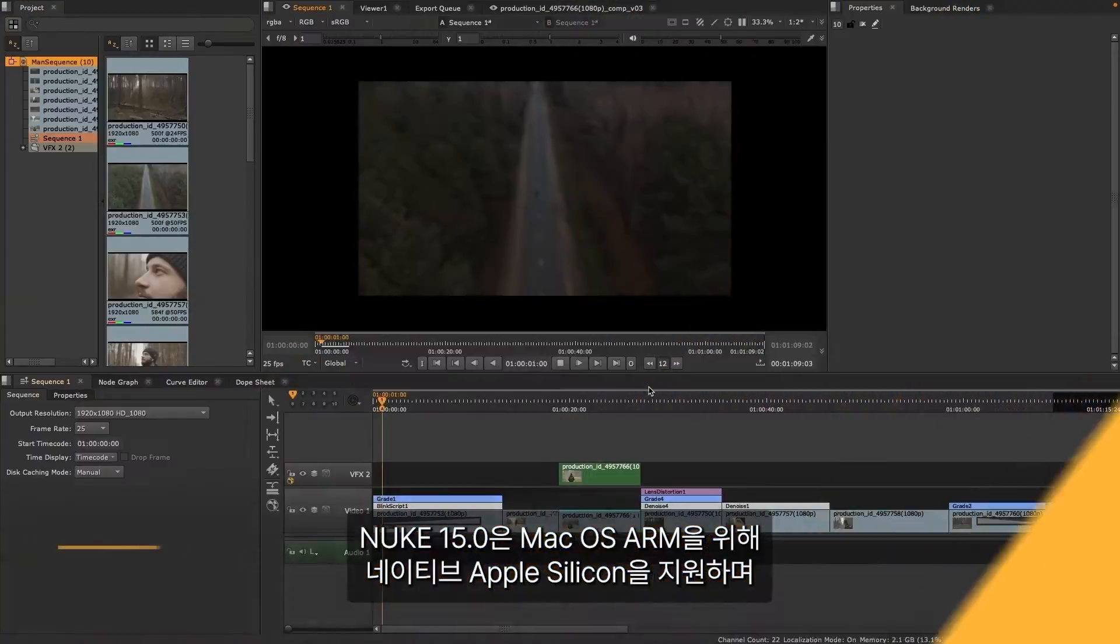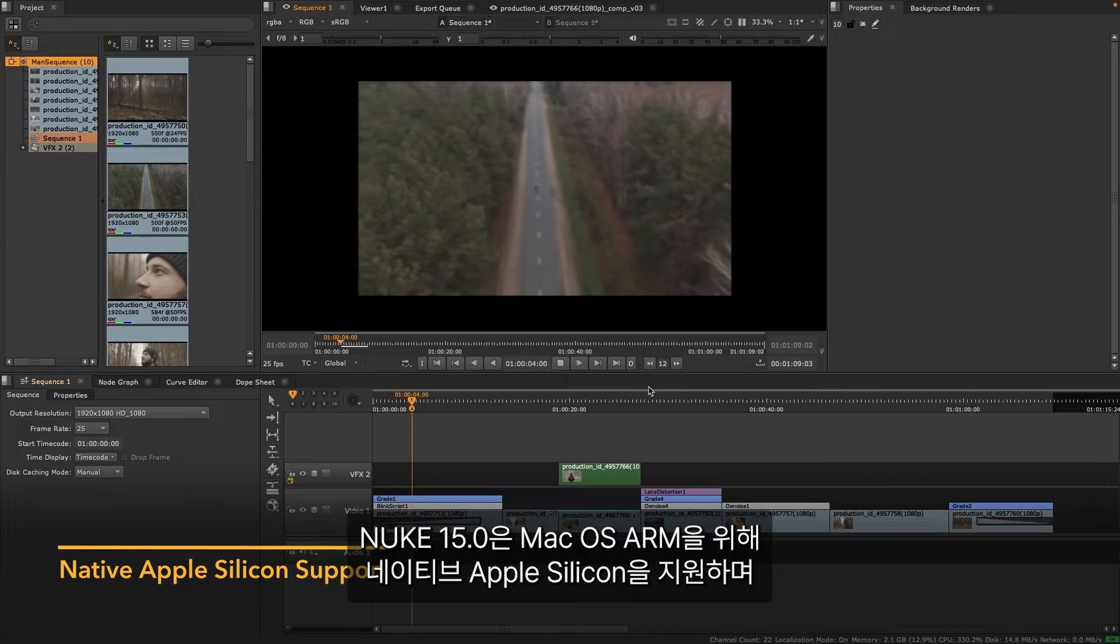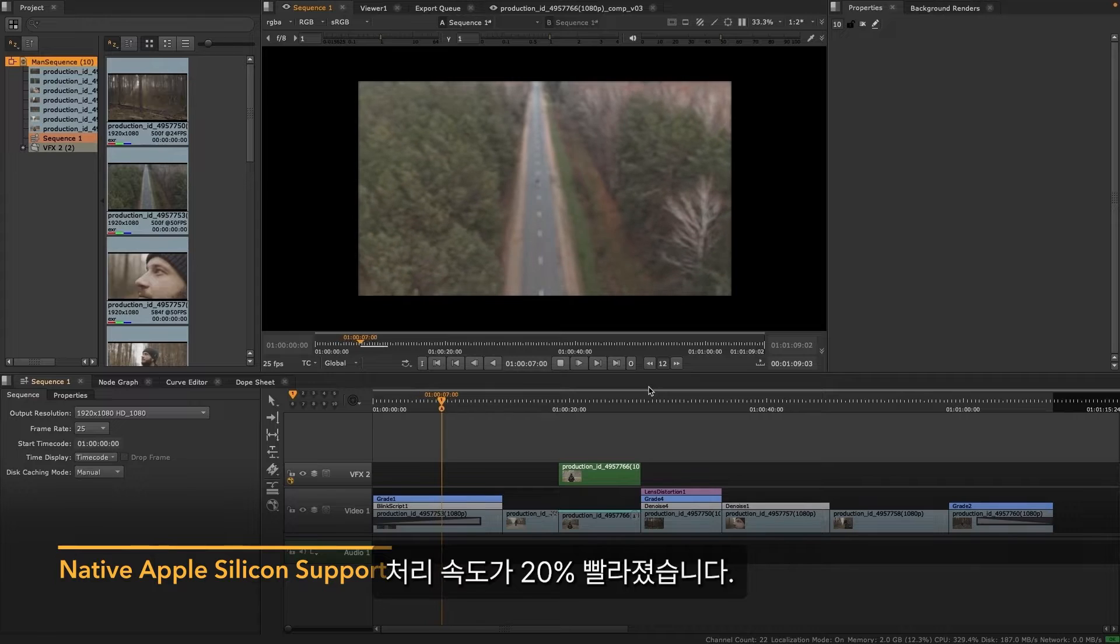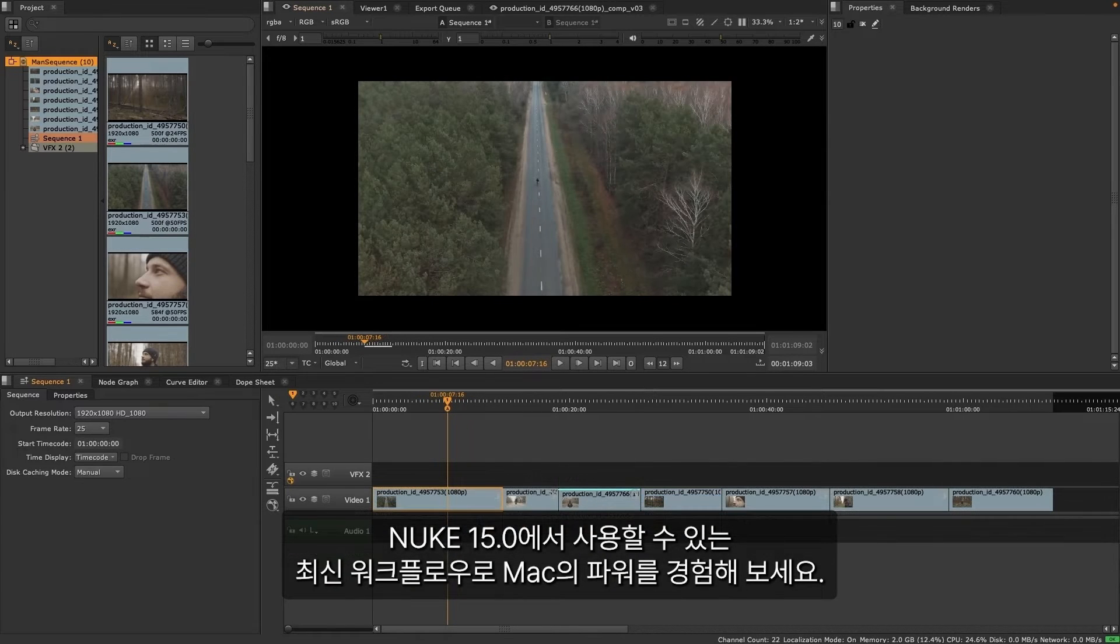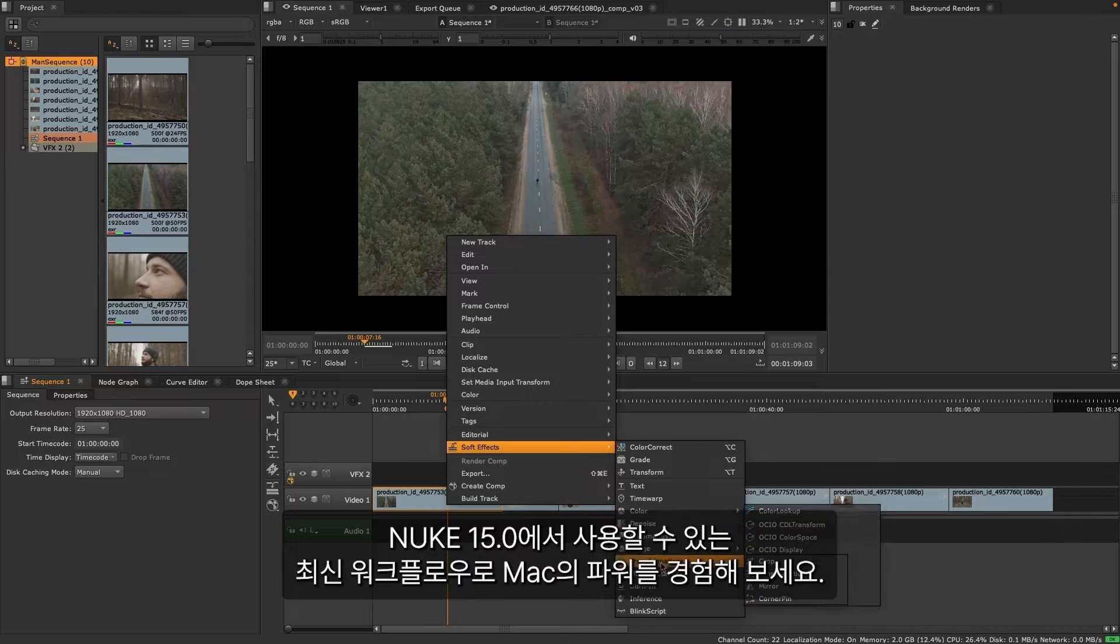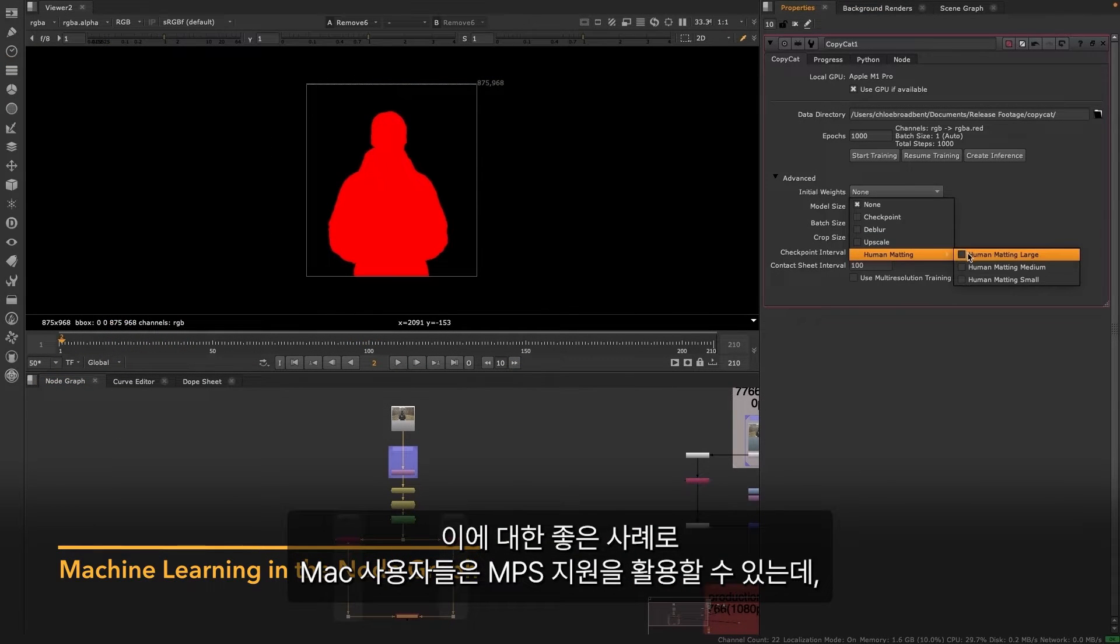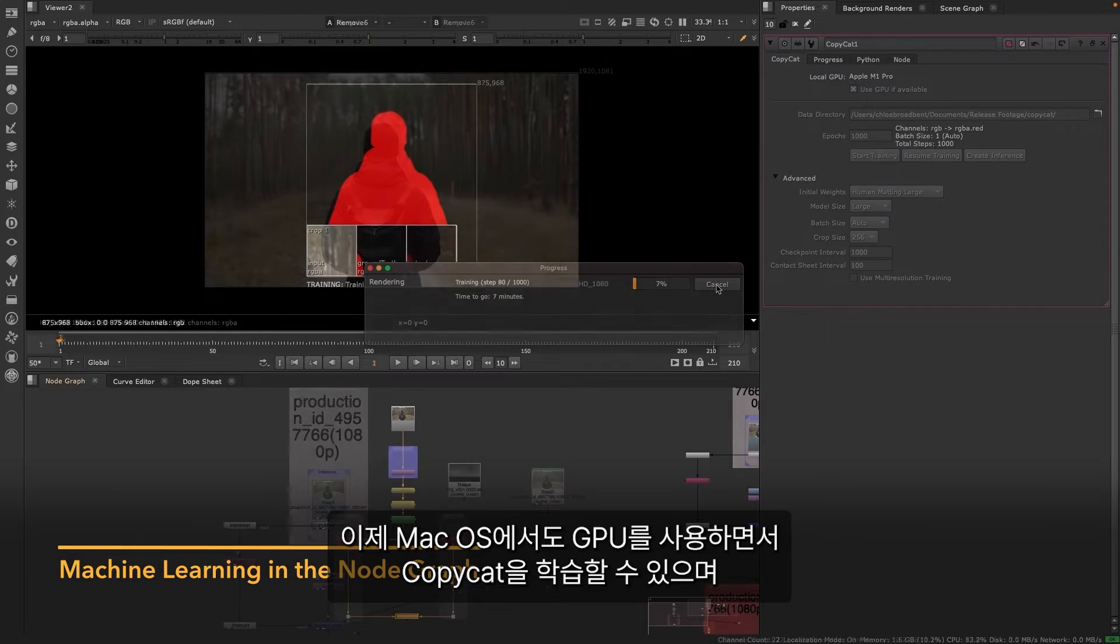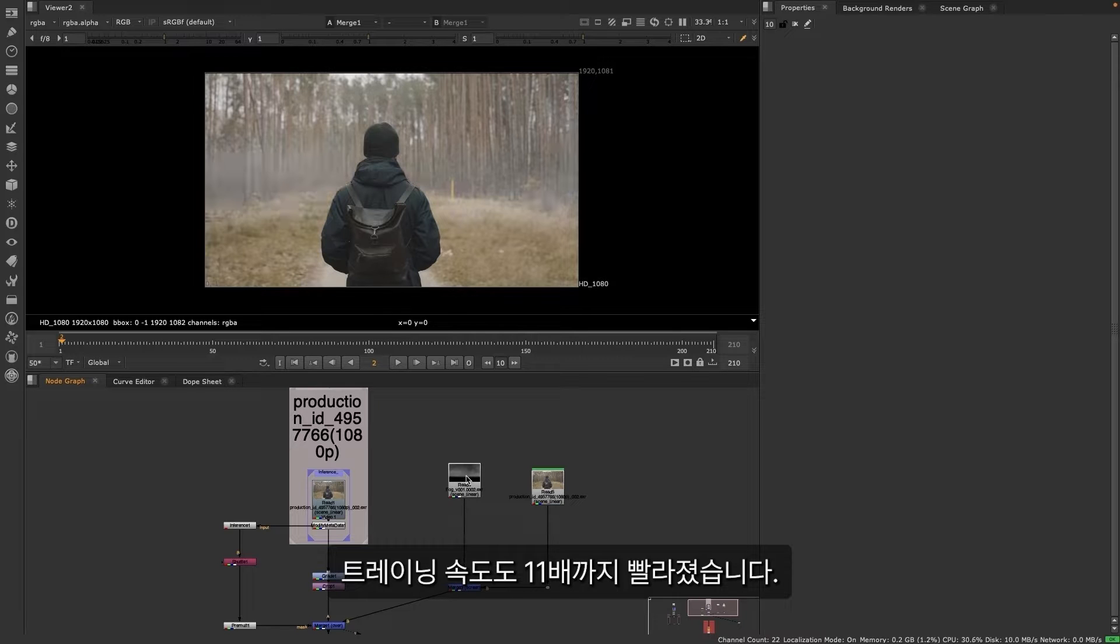Nuke 15 brings native Apple silicon support for macOS ARM, which provides up to 20% faster processing speeds. Leverage the power of your Mac while taking advantage of all the latest workflows available in Nuke 15. A great example of this is that Mac users can enjoy MPS support, meaning they can now train copycat on macOS using the GPU with training times up to 11 times faster.